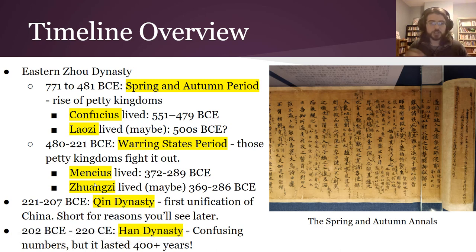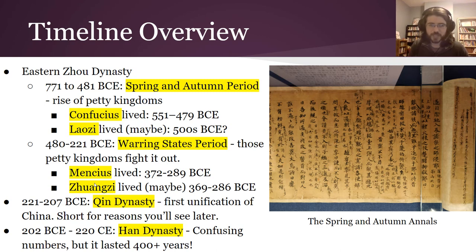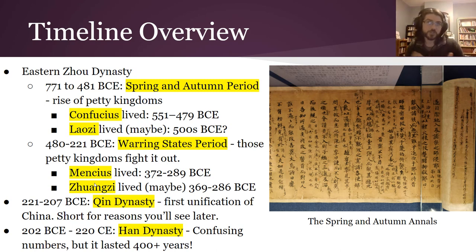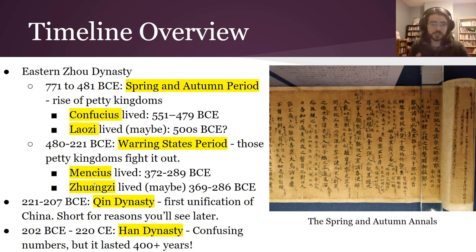In 221 BCE, the Qin dynasty first unified China, but it didn't last very long. Then we have the Han dynasty, which lasted more than 400 years — take a look at those numbers carefully. You start at 202 BCE, count down to zero, then count up to 220 CE. Together that's more than 400 years.